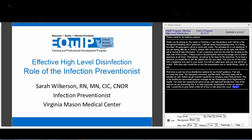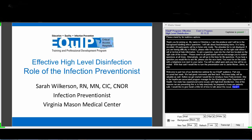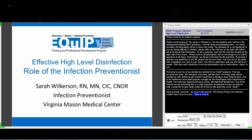Good morning, everybody. This is Sarah Podzervinsky. The timing of these two webinars couldn't come at a better time because there is a lot of information that is desperately needed out there.